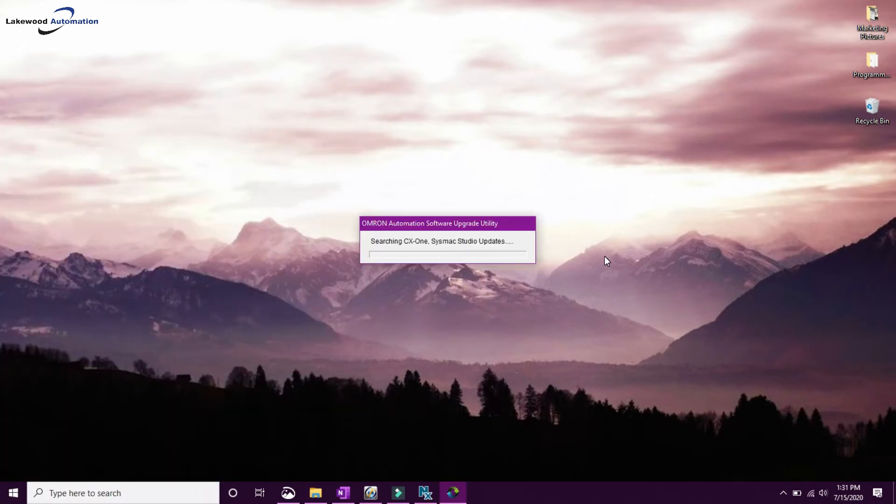So now it's going to search all of the different packages I have and see if I need any updates. This can take a couple of minutes.